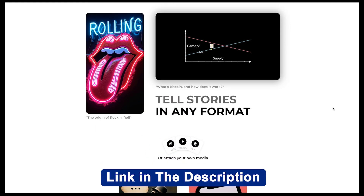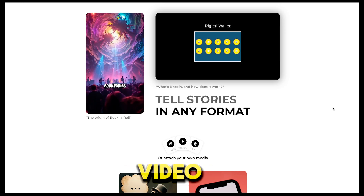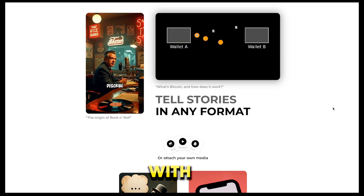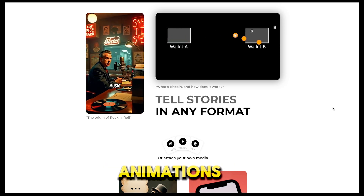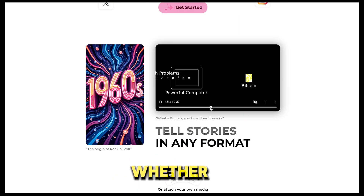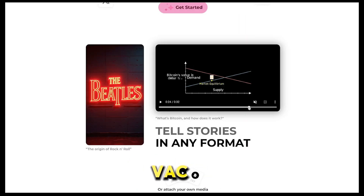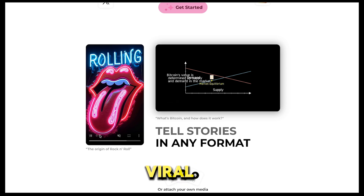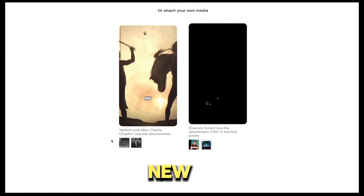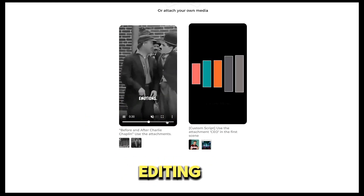Now let me introduce you to the game-changing tool behind those dynamic videos — the tool called AI Video. Unlike most AI video generators that rely on static images or templates, AI Video creates real motion videos with custom animations, AI-generated sound effects, and advanced visuals. Whether you're making tutorials, product demos, how-to videos, or viral AI shorts, this tool elevates your creativity to new heights without needing advanced editing skills.